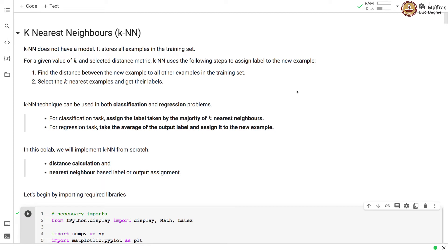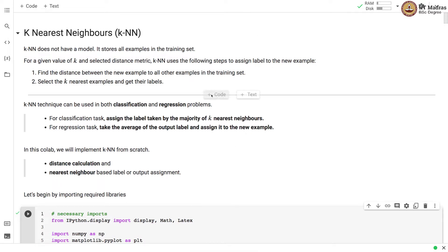Namaste! Welcome to the next video of the Machine Learning Techniques course. In this video, we'll implement a k-nearest neighbor classifier and regressor from scratch.